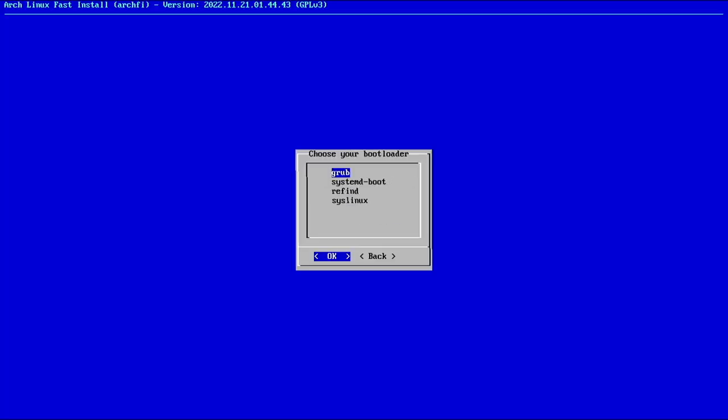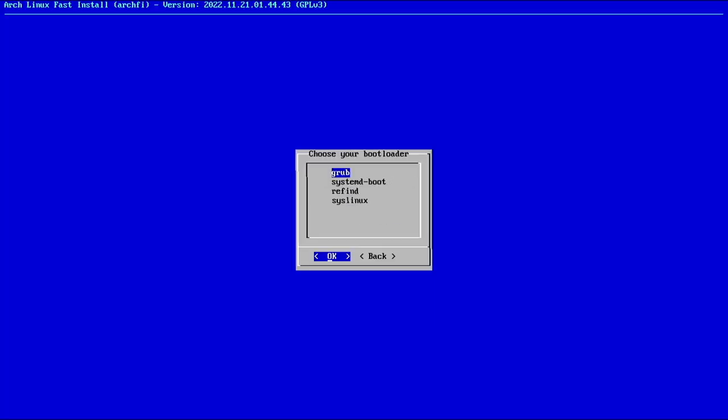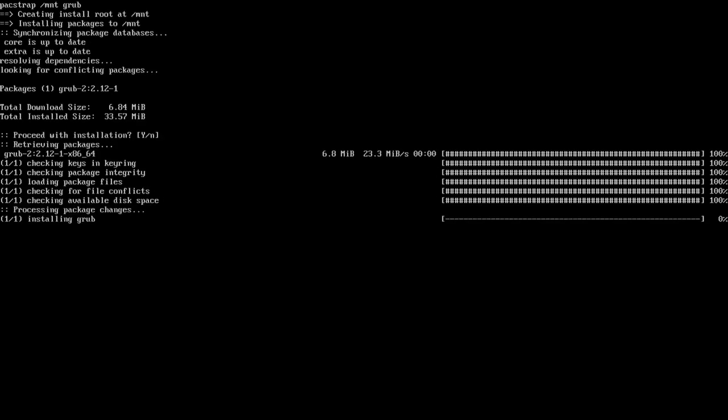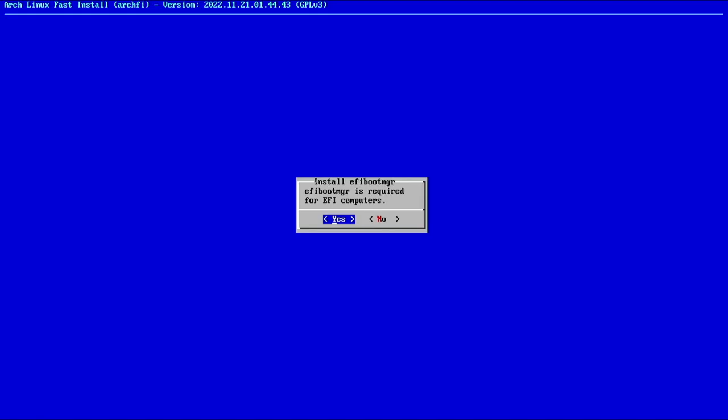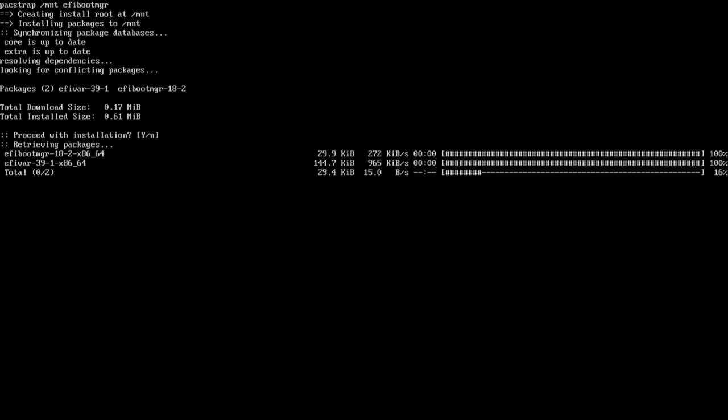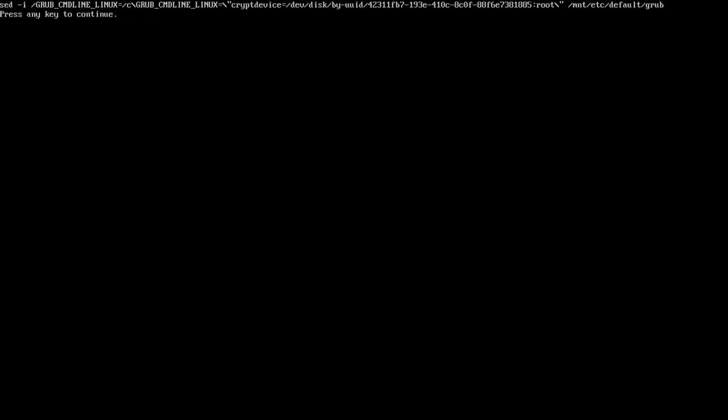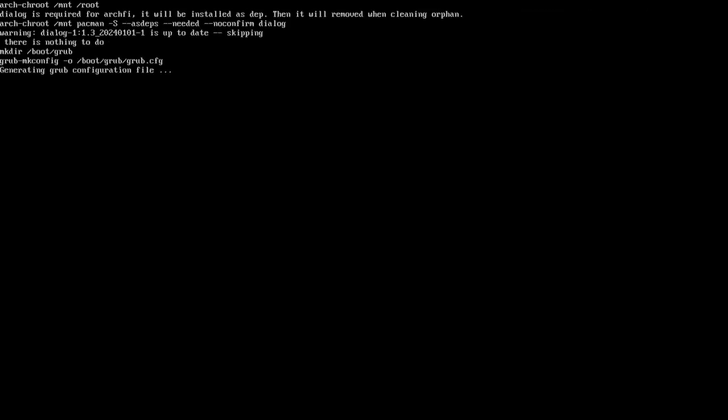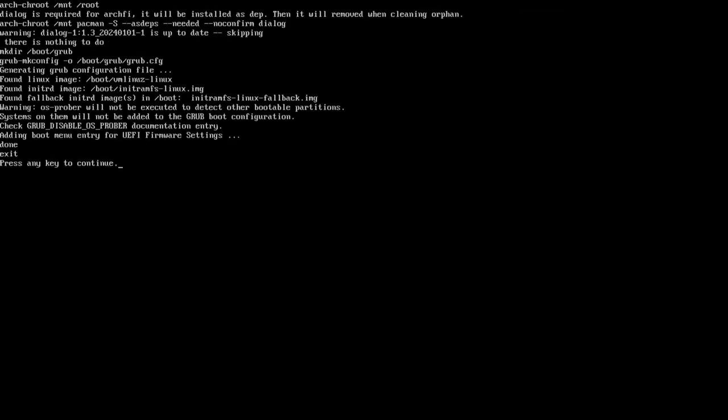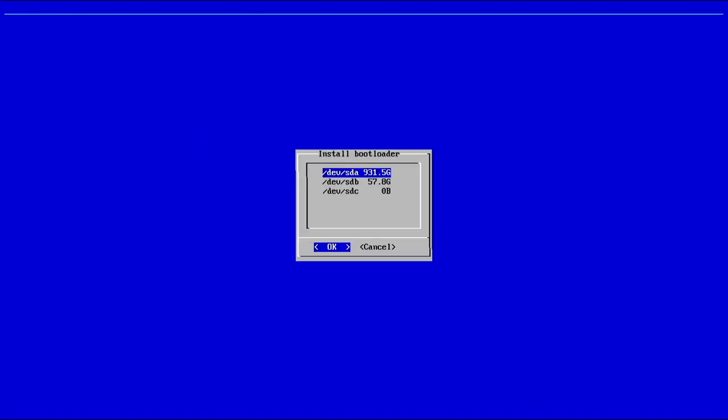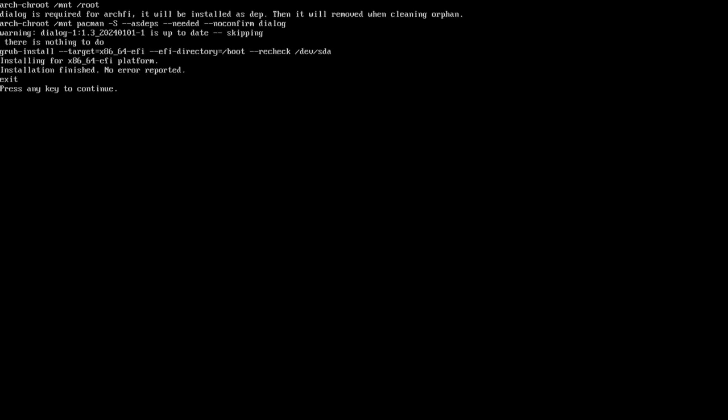Now we're going to do the bootloader. This is important. Let's select Grub, install Grub. Make sure you read for any errors. I don't see any. We need EFI boot manager because this is an EFI system. And now, since we have a LUKS encrypted root partition, we have to add cryptdevice equals UUID, whatever the UUID is, to the Grub file. So let's select yes here. There it added cryptdevice equals dev disk by UUID ending in 1885 and it named it root. Now let's install that bootloader to SDA and it's an EFI. No error reported.